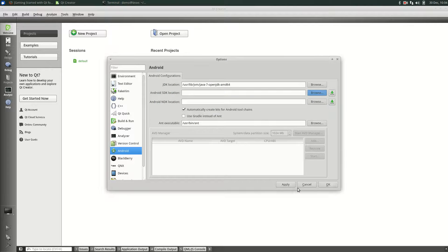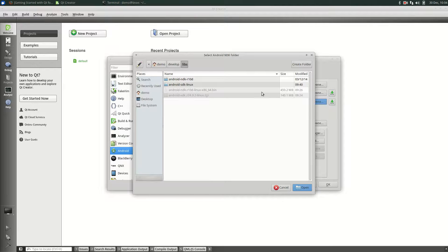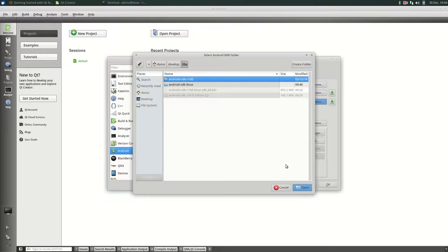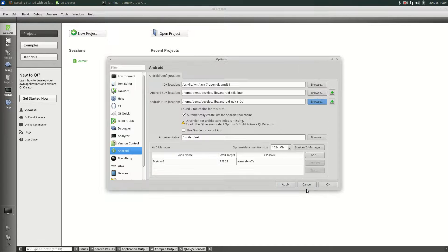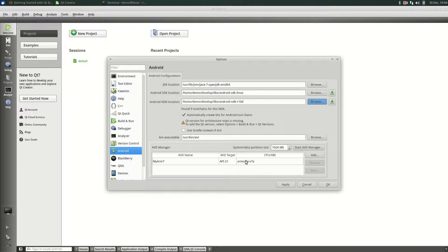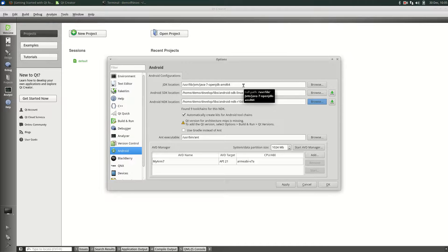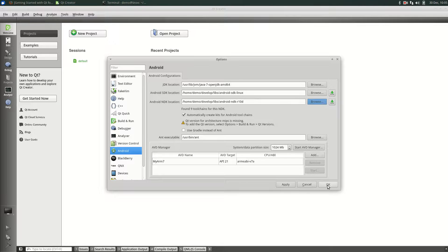Likewise, for the NDK, click the Browse button and then select the NDK folder. Click Open. We see here that the build tool, the myARM7 virtual device and the Java JDK have all been recognized. Click OK to finish the configuration.